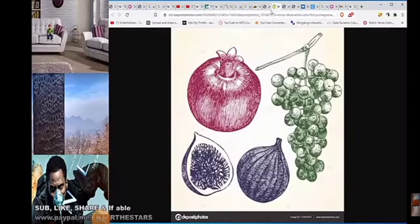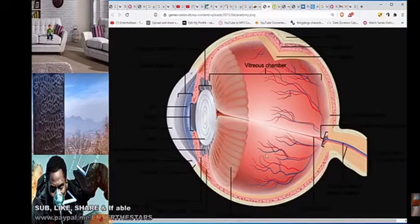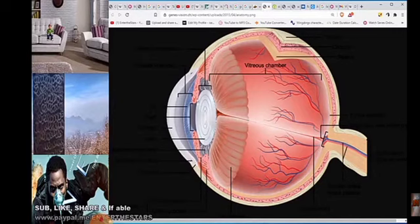Now this is fascinating because what does the inner eye have to do with fruit? Well, the eye is also a metaphor for the womb, is it not? You have the opening and closing iris which is like the cervix.